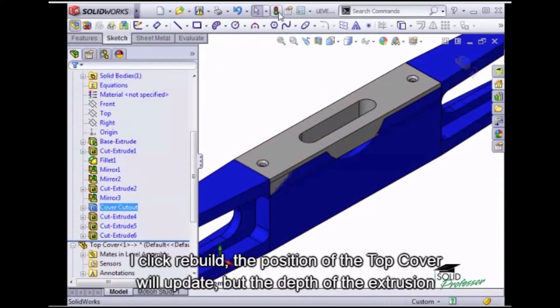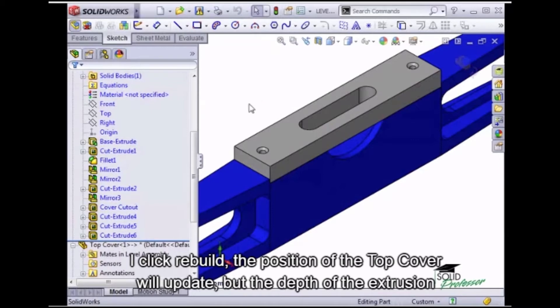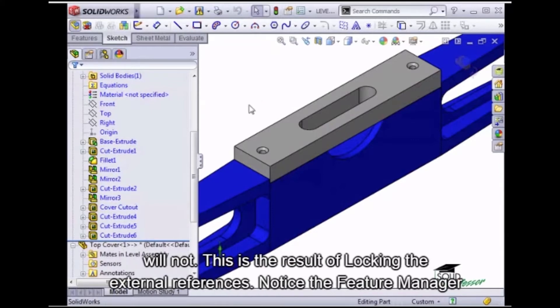This time, when I click Rebuild, the position of the top cover will update, but the depth of the extrusion will not. This is the result of locking the external references.